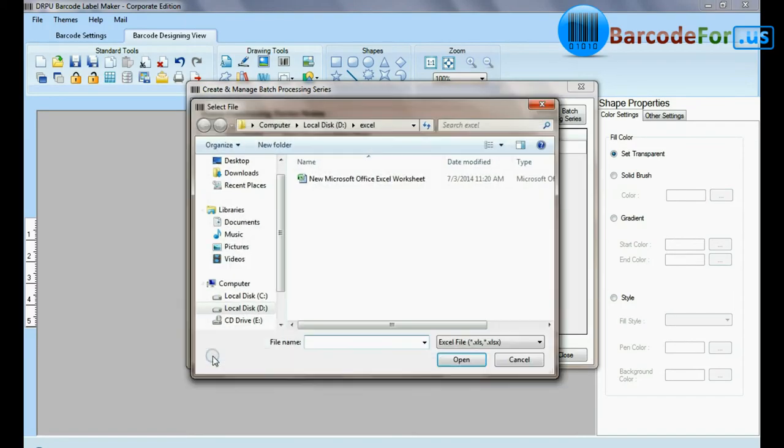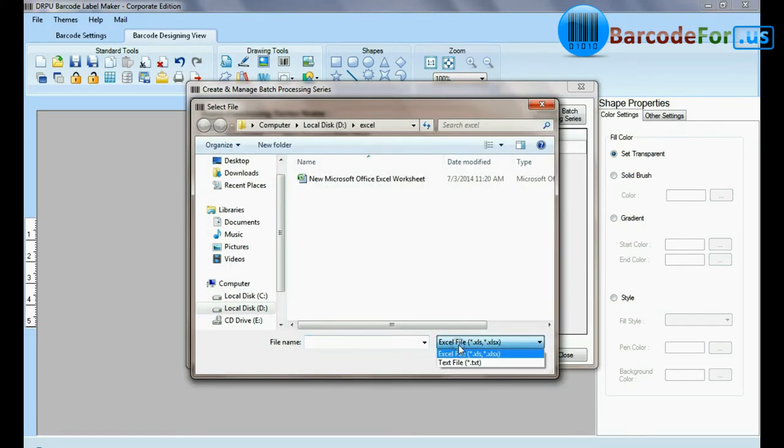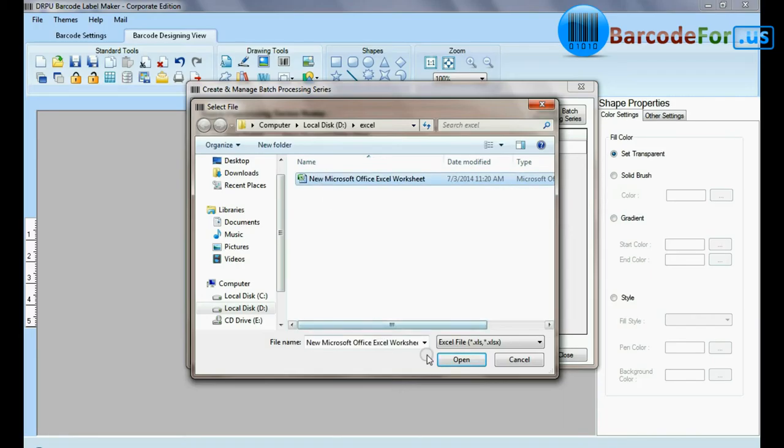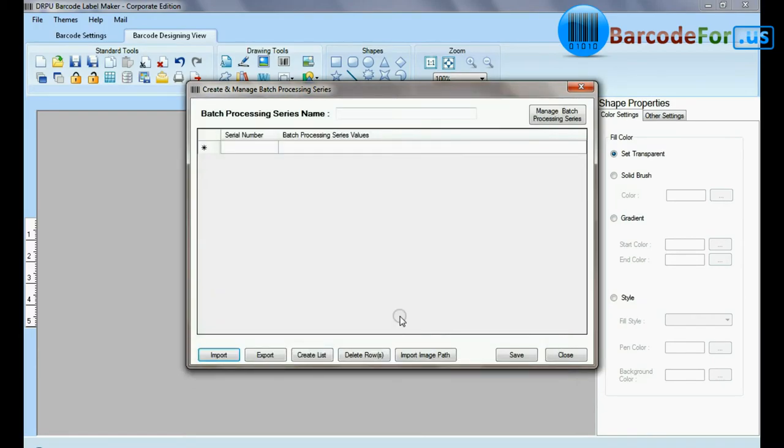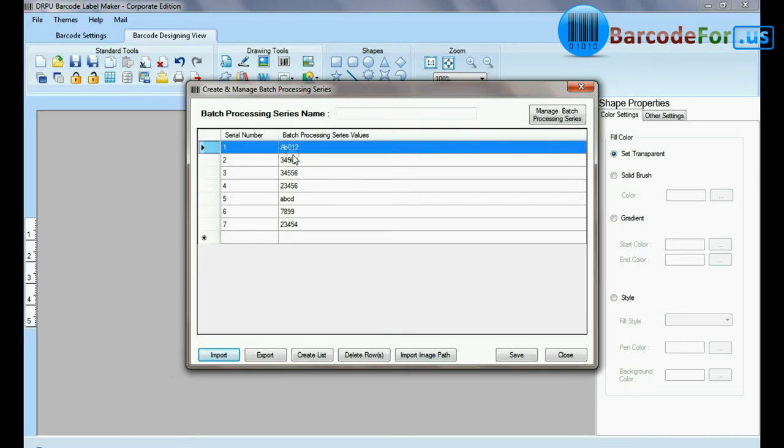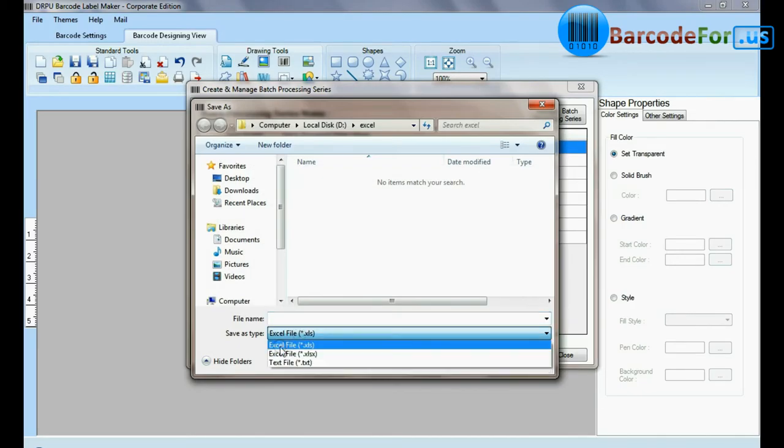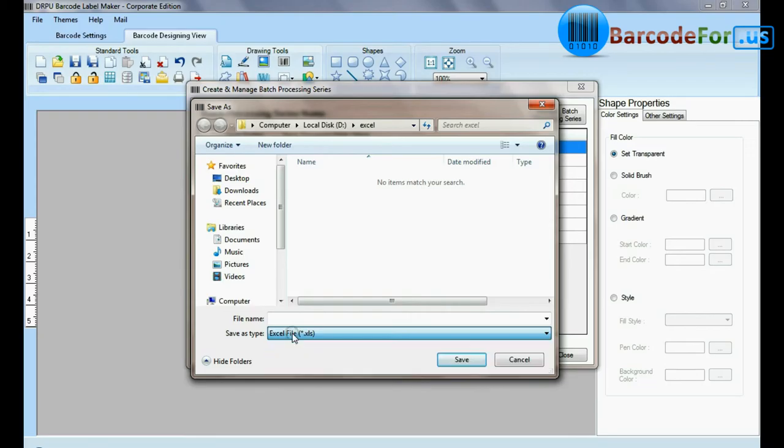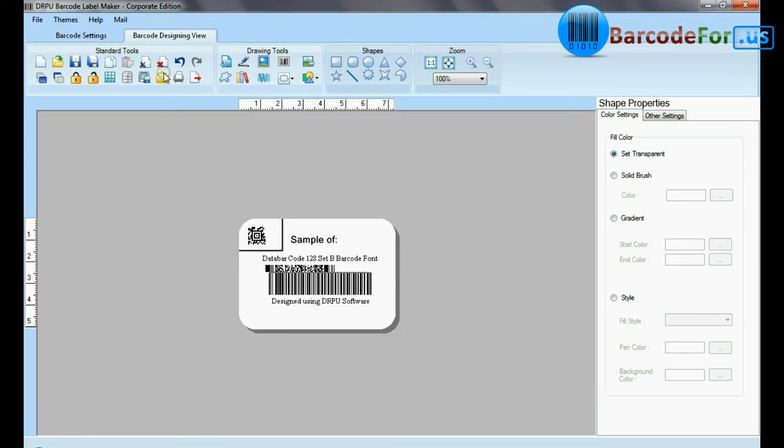Here you can import data sheet as excel file and text file format. You can also export data sheet as excel file and text file format.